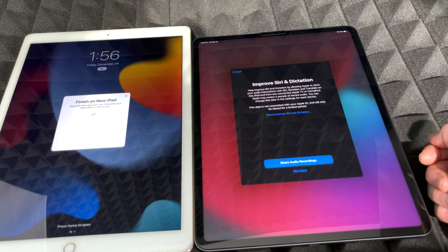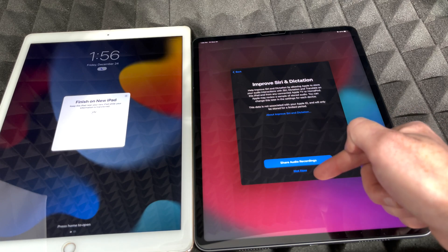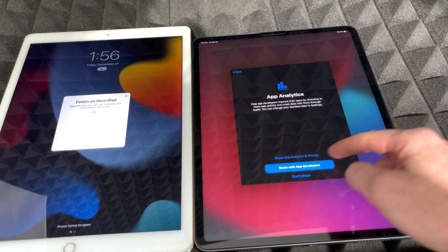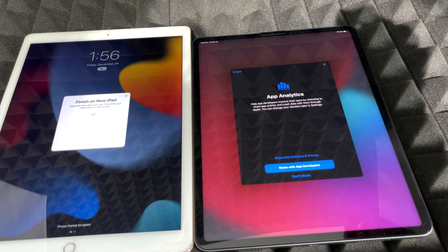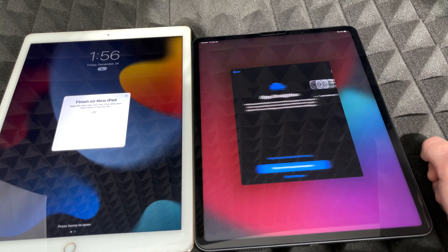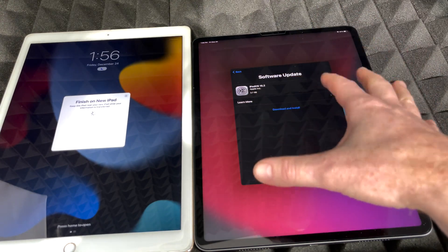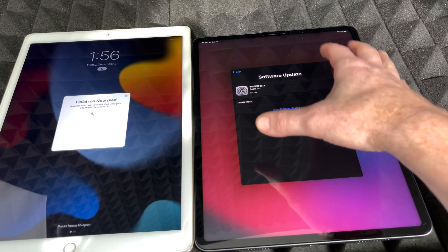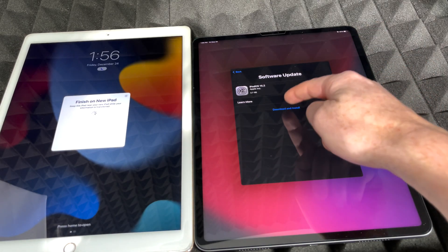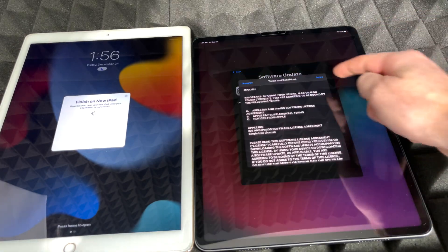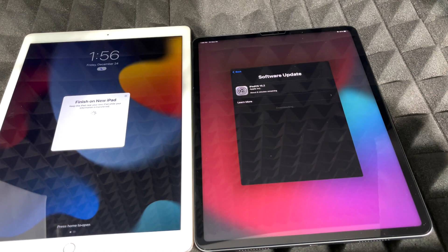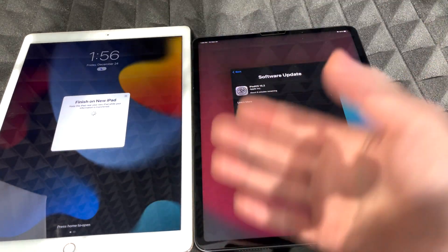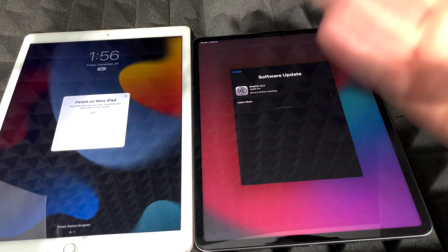Tap Continue. You can choose to share or not share analytics with Apple and Apple developers — that's up to you. Some of you may also see a software update screen at this point; not everybody will. If you do, tap Download and Install, agree, and then it's just a waiting game.